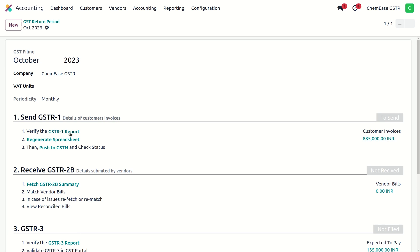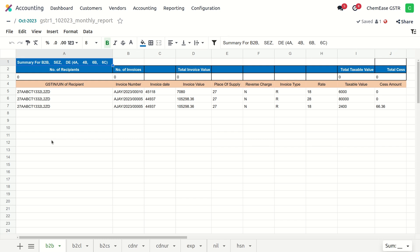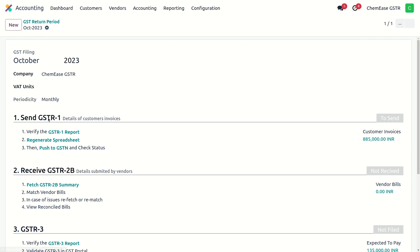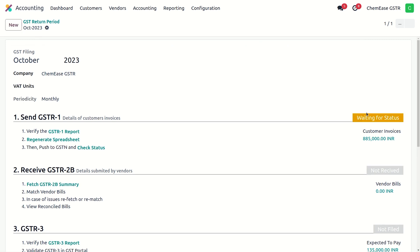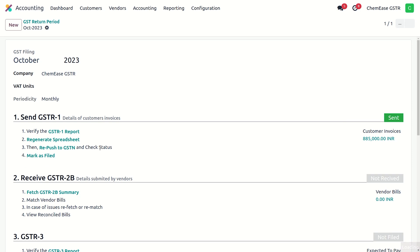The amazing thing is that you will get the GSTR 1 summary data in a spreadsheet, and with just a click, we can send the data to the government portal. It will be done automatically, but if you check the status manually, it will send GSTR 1 data to the government, showing the status as sent.